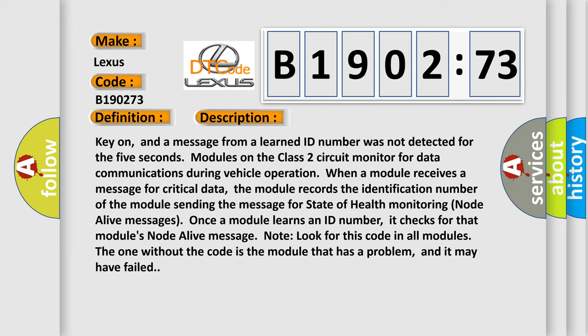Note: look for this code in all modules. The one without the code is the module that has a problem, and it may have failed.